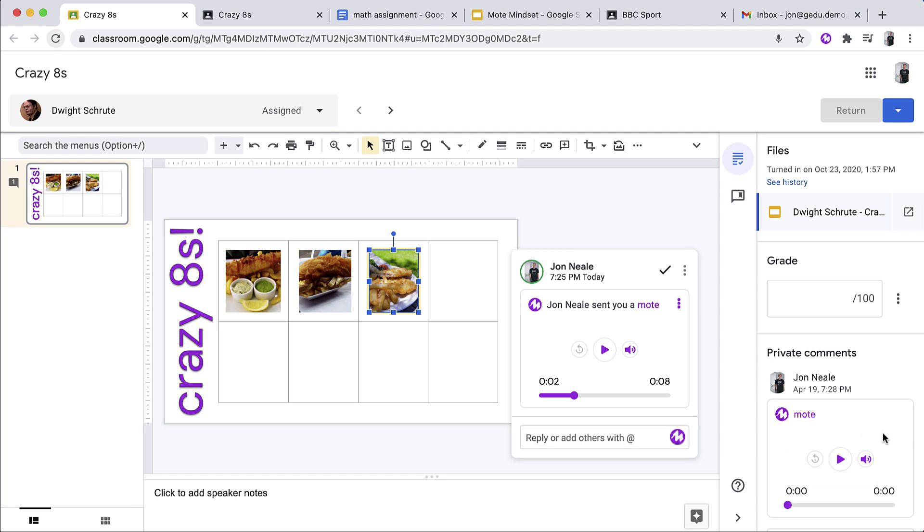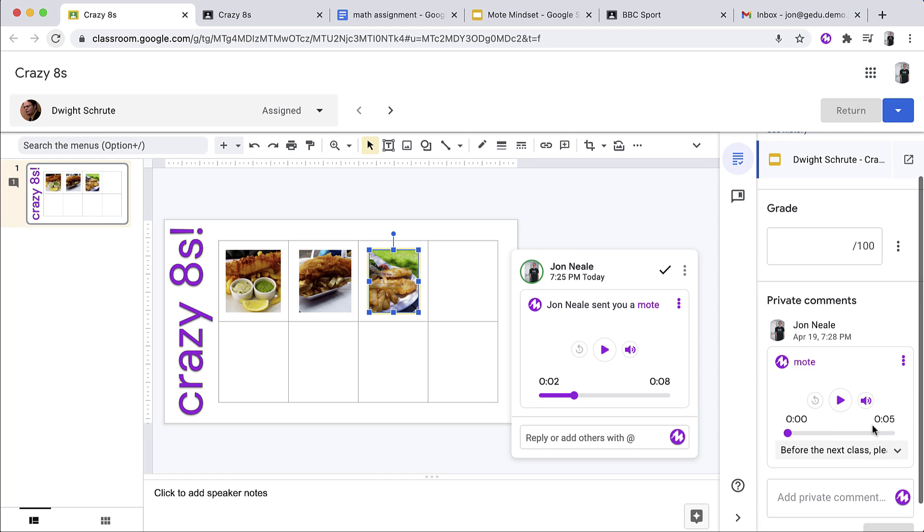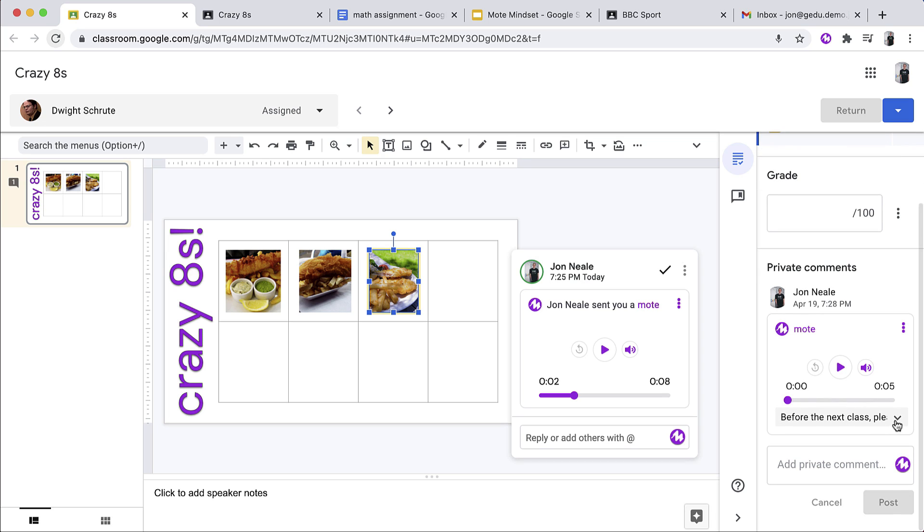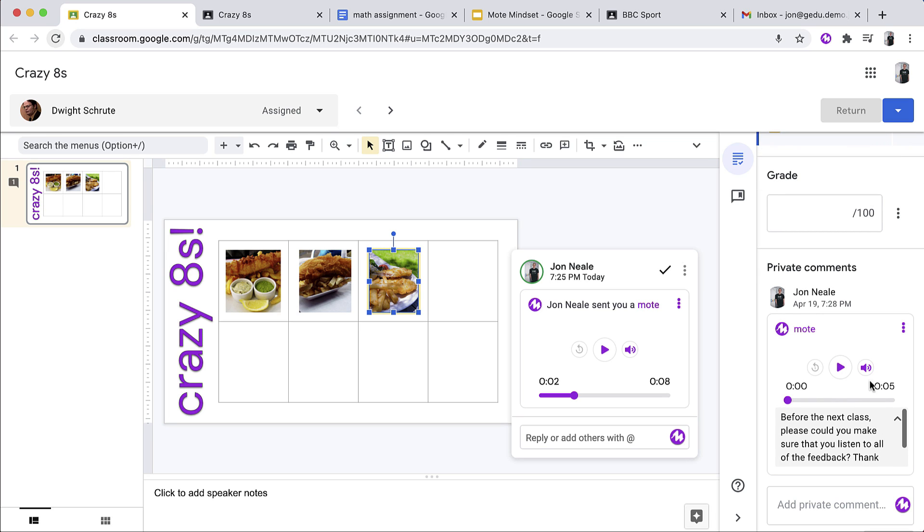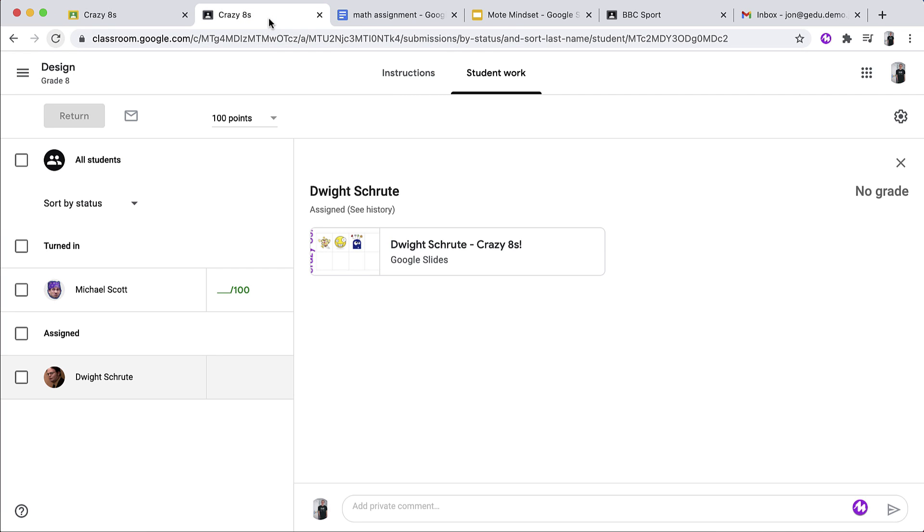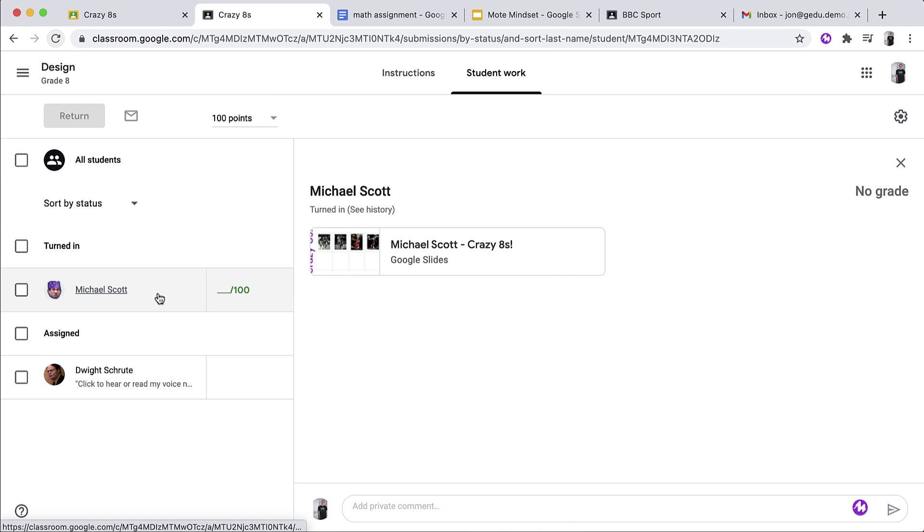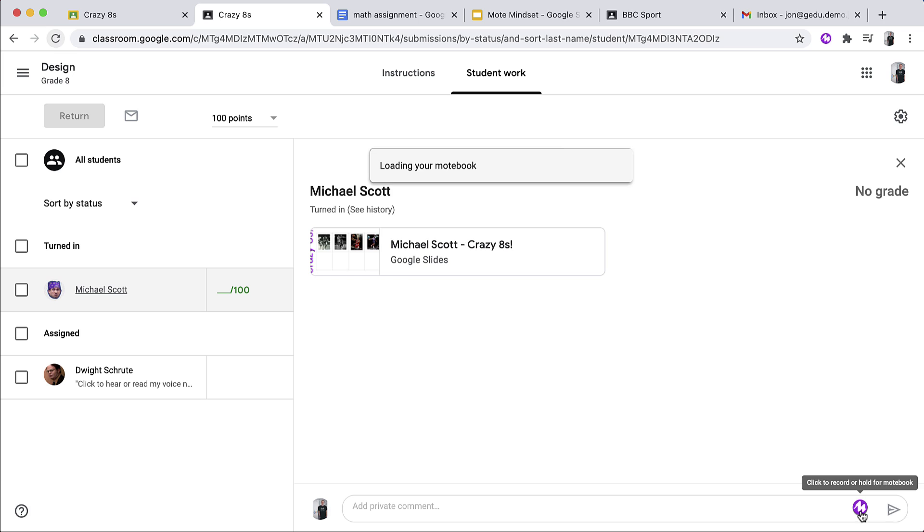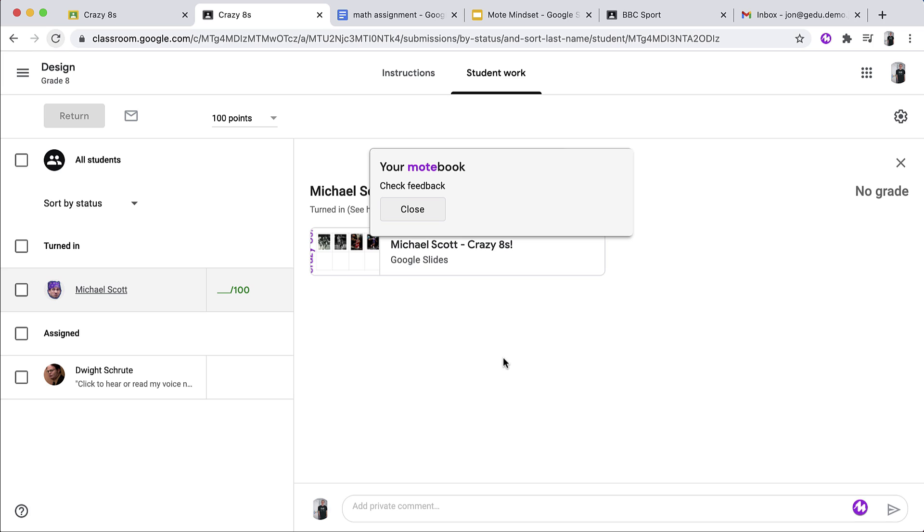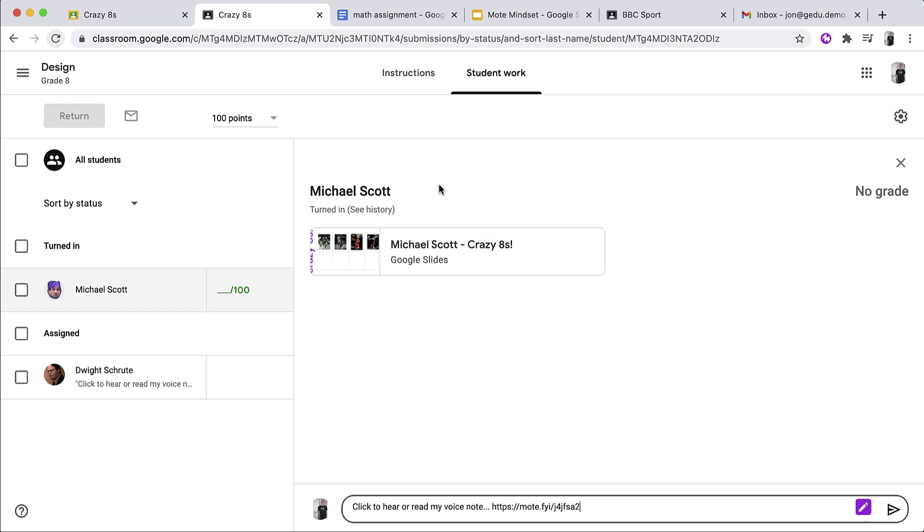Because I had transcription turned on, not only can they play the voice note, but they can also read the full transcription here. I'm now going to show you how I might use Motebook. I'm going to go back to the assignment page of this particular piece of work and jump on to another student. In this case, it's going to be Michael Scott. I could just type a private comment in as I demonstrated previously, but what happens if I long hold on the Mote icon? Well, what happens is that when I long hold, I get my Motebook pop up in the middle of my screen. And you'll notice that this is a fresh account with a fresh Motebook. So I've got the voice note that I just saved called Check Feedback and when I click on it, that voice note is now going to go wherever my cursor was.